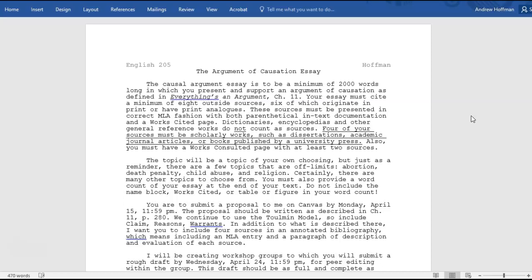Here's the little twist: you must have a works consulted page with at least two sources. The works consulted page is done just like the works cited page and should follow it. The works cited page is for works that were quoted, paraphrased, referenced, or used in some way in your essay. The works consulted page, on the other hand, is for works that are relevant and useful but did not make the final cut — they were consulted by you but not cited.